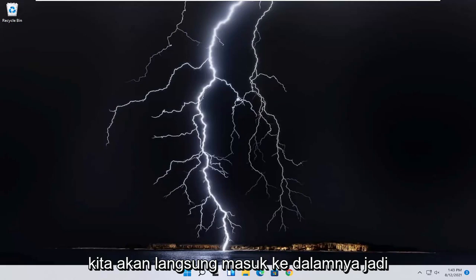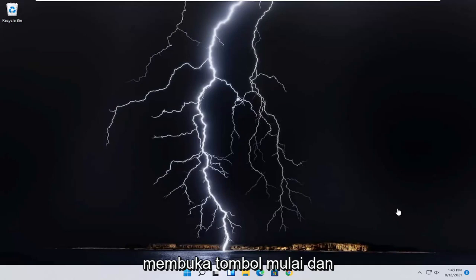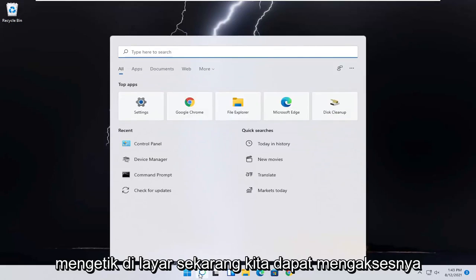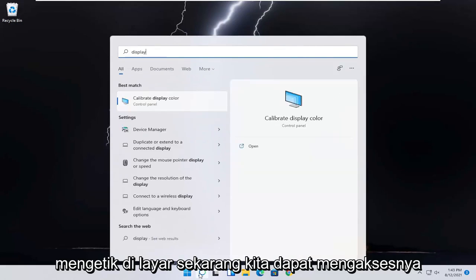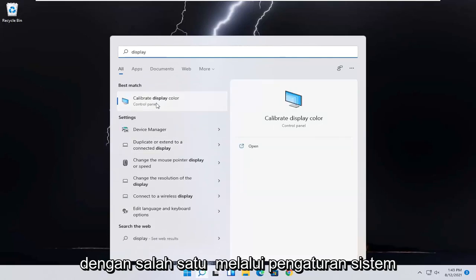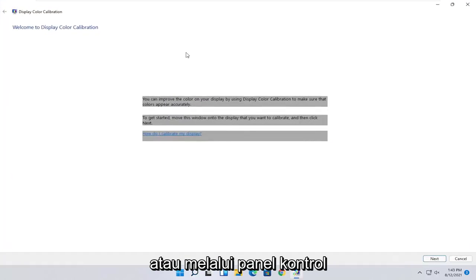This should be a pretty straightforward process. Without further ado, let's go ahead and jump into it. You want to start by opening up the search icon, type in display. When it best matches, you should come back with calibrate display color. Go ahead and open that up.